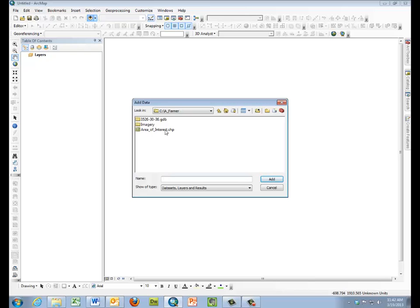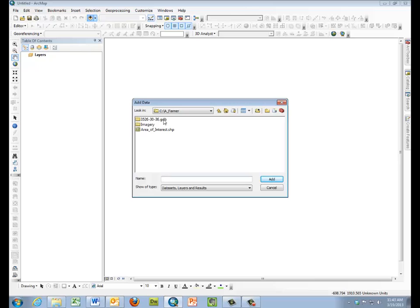Now, if you're doing this yourself, you will be using data that you download from MnGeo for a particular area. It would be a tile very much like this, and you would also download your imagery. But for this exercise, we've packaged it all together for you.